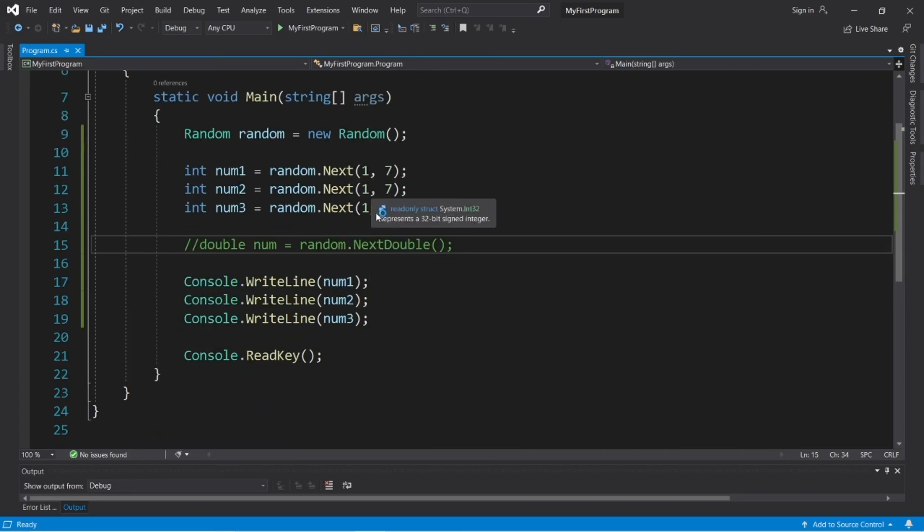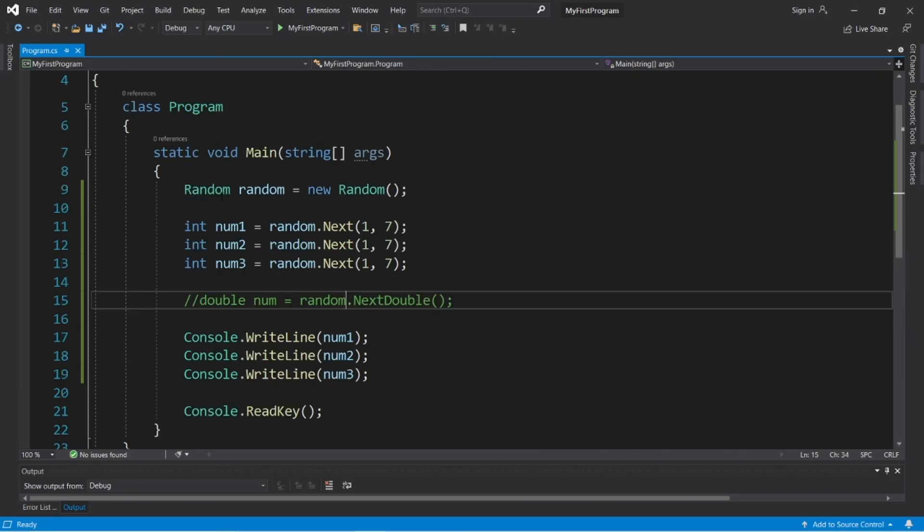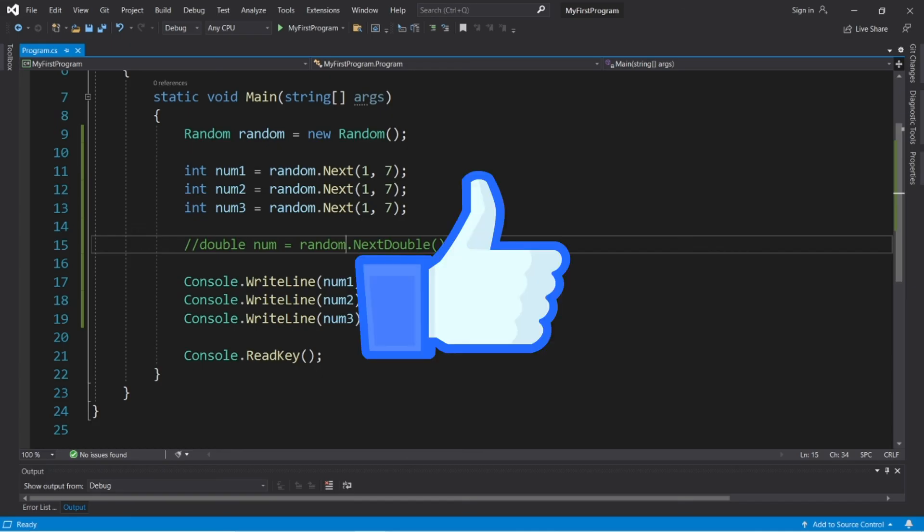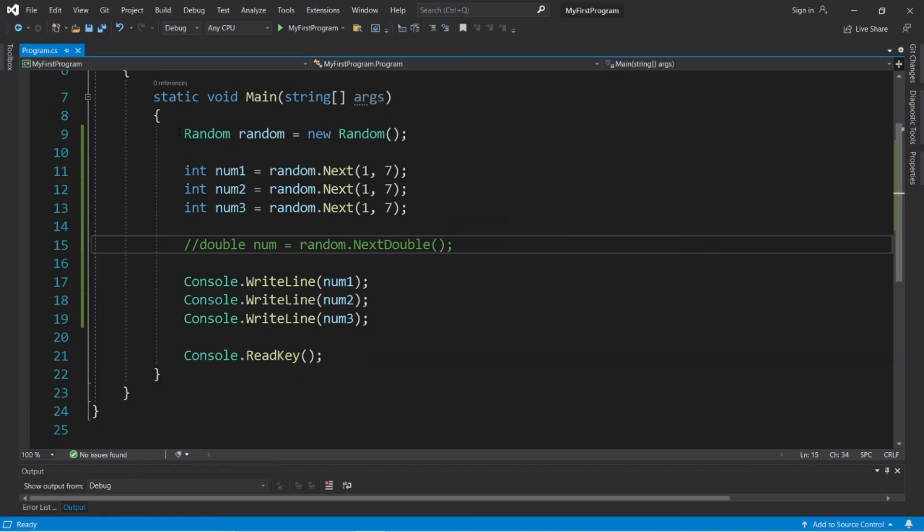Well okay then everybody, that is how to generate random numbers in C-sharp. I will post this code to the comment section down below. If you can, give this video a thumbs up, drop a random comment down below. And that's how to generate random numbers in C-sharp.